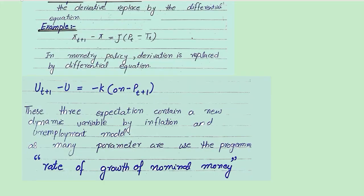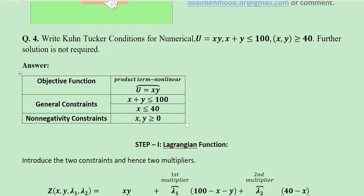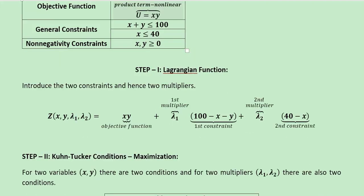Then we elaborate this with the help of difference equations — as you can see these subscripts in the variables that are coming with lags and leads. This is the explanation of the Phillips curve with the help of difference and differential equations. Finally we have the fourth question which is about the Kuhn-Tucker conditions for a certain numerical. It is a non-linear objective function with linear constraints, and the final are the non-negativity constraints — so we require non-linear programming due to this non-linear objective function.